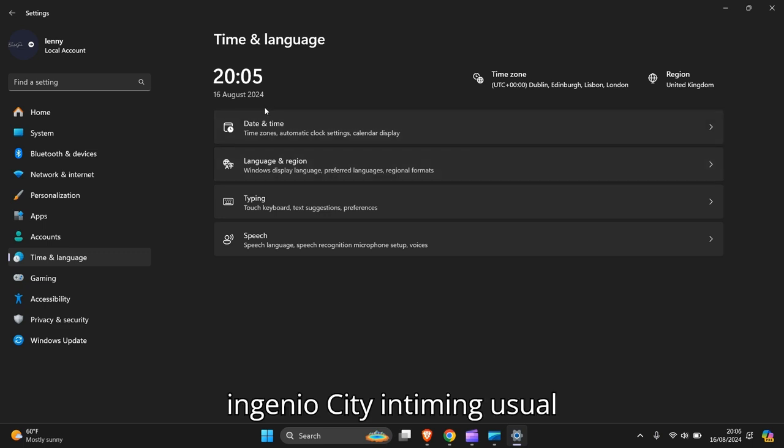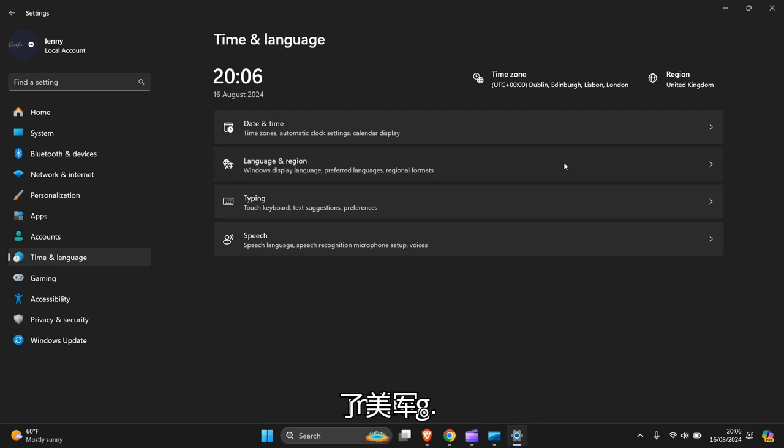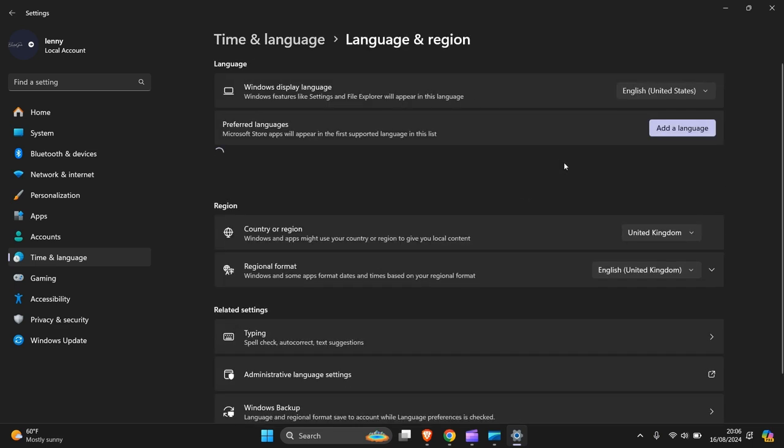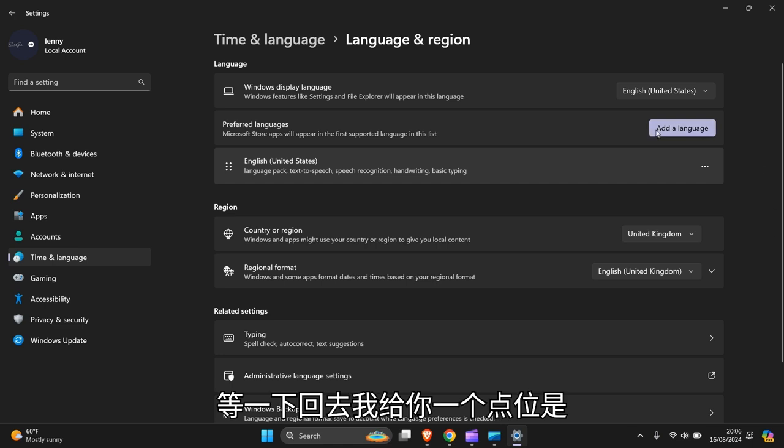Then you can change obviously your date and time if you want to as well, and you click on language and region, and there you have it.